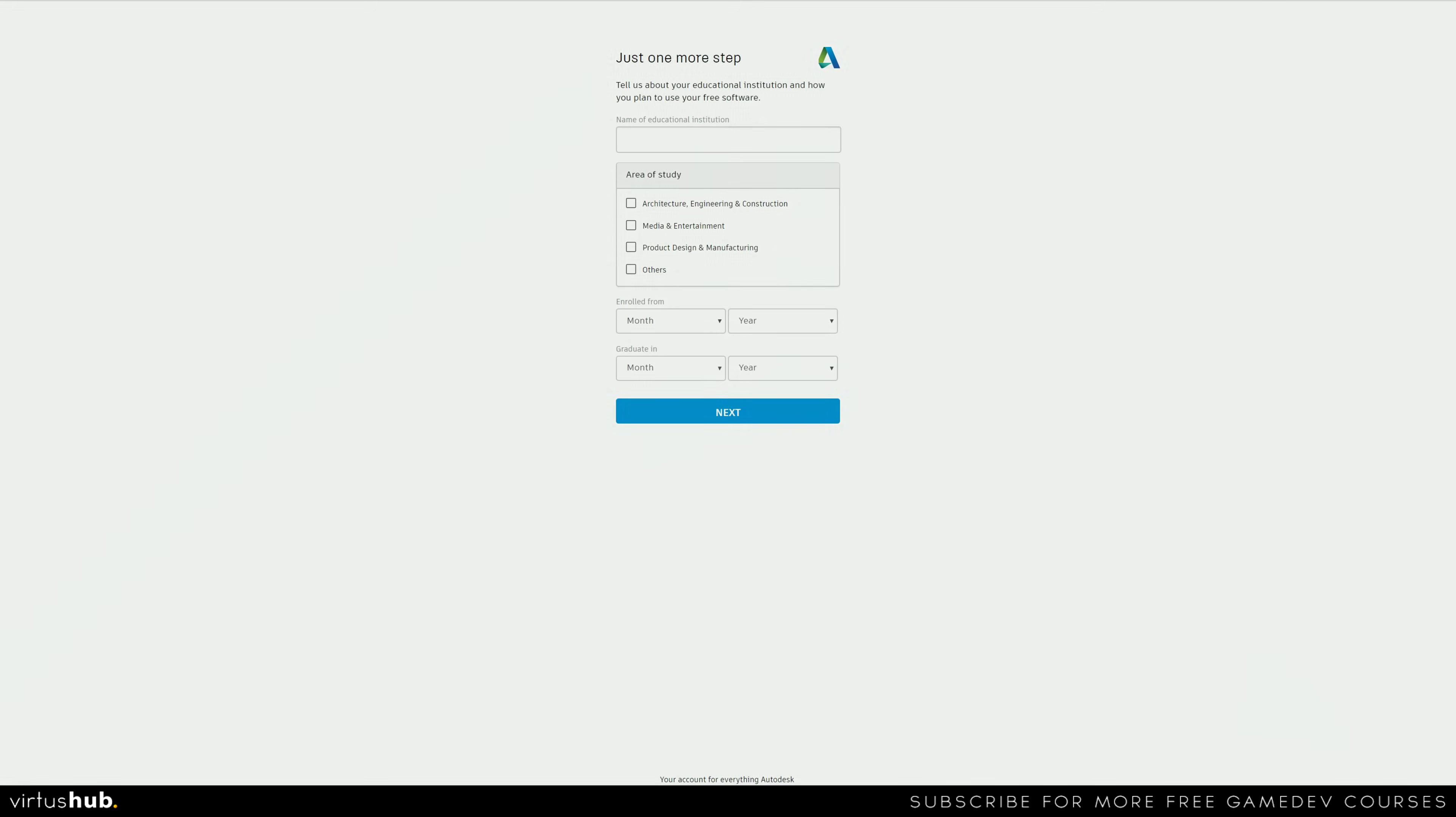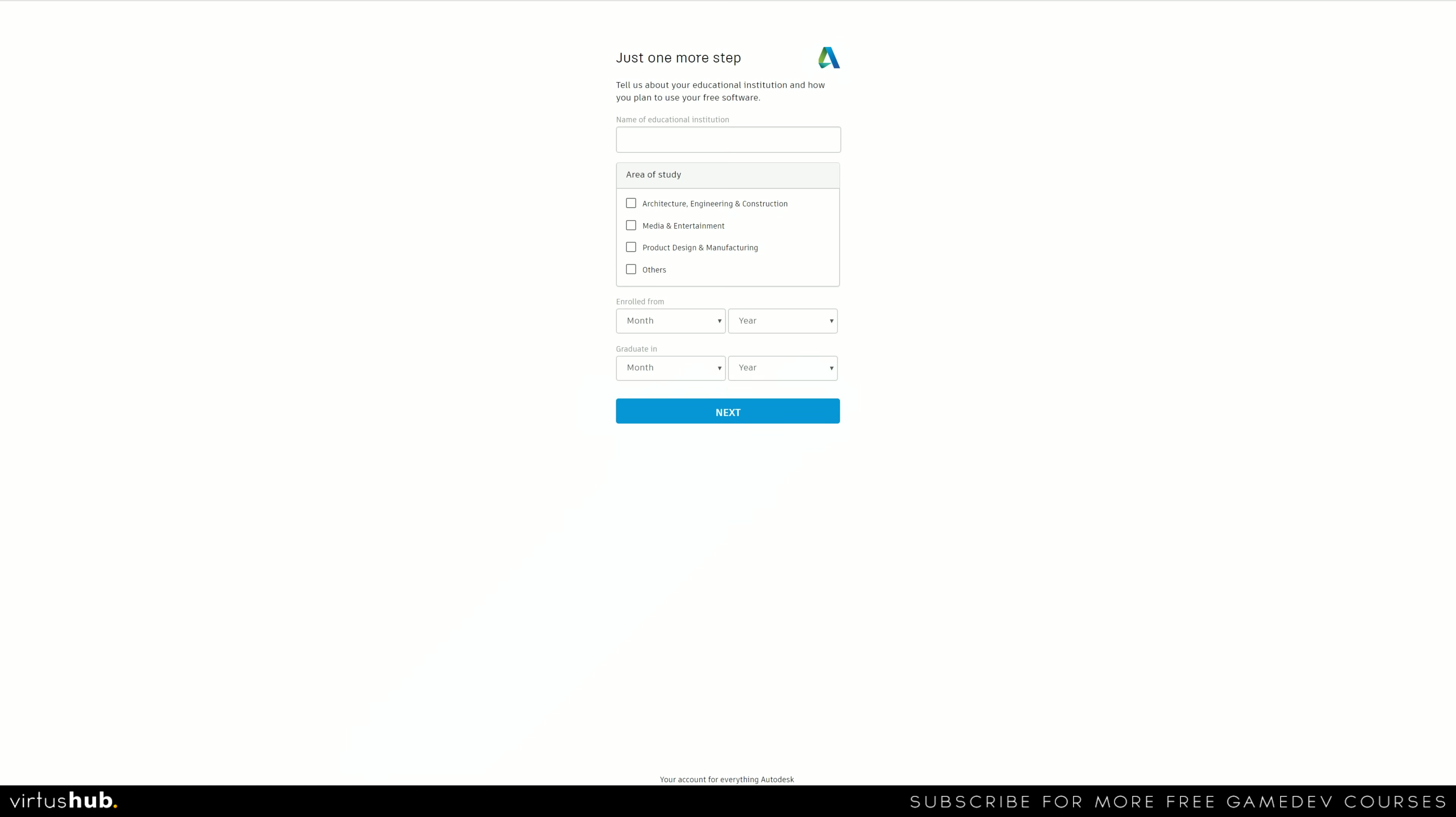So time to verify our email. Once we've done that, we're going to be taken to this little step. This is just going to ask for the name of the educational institution.